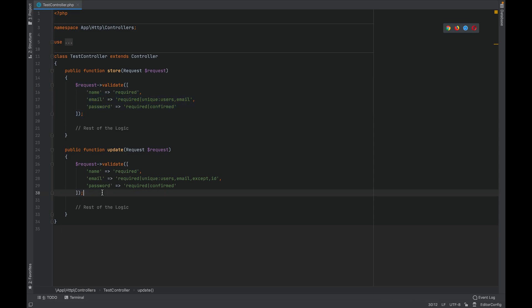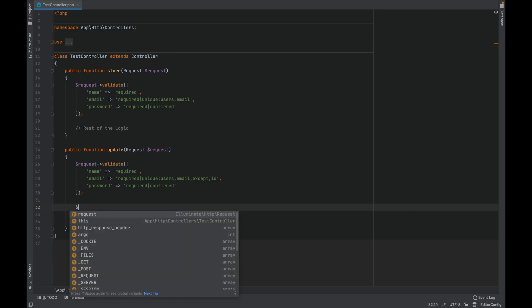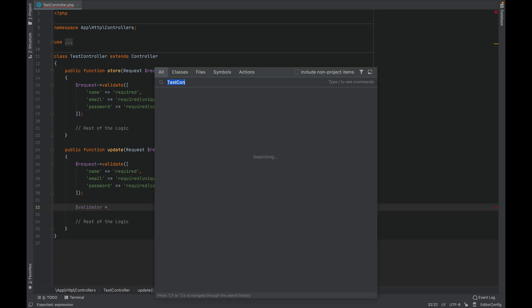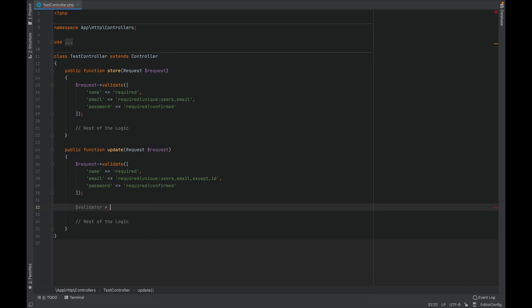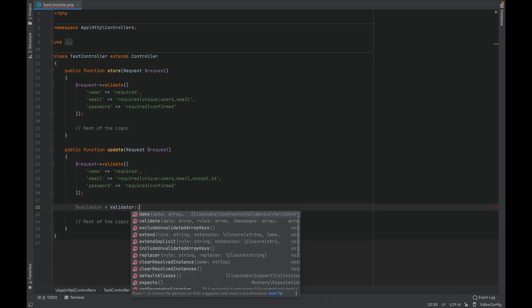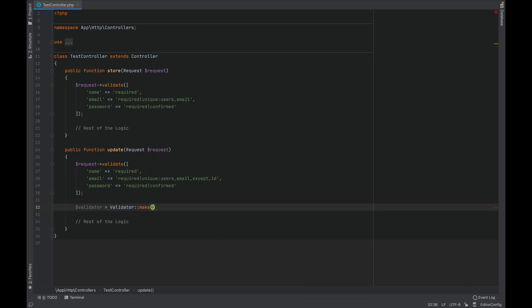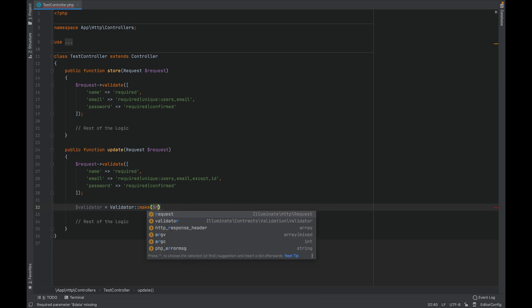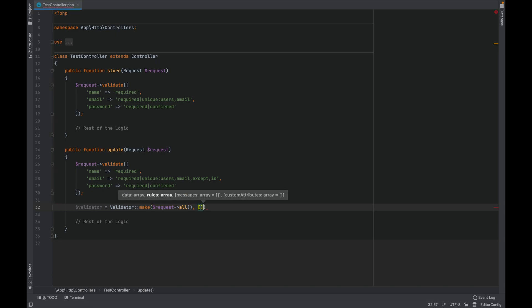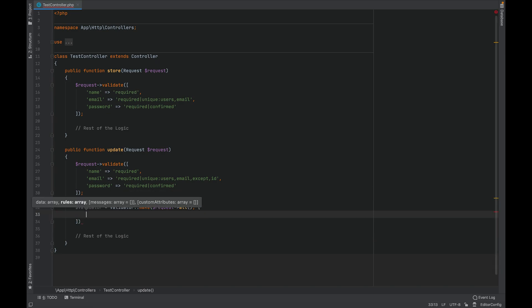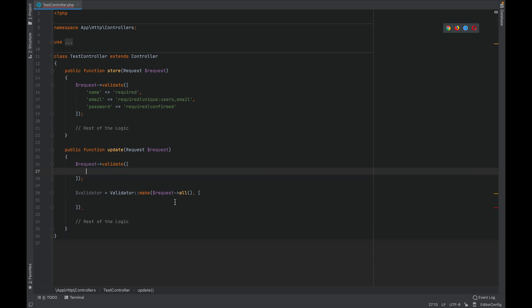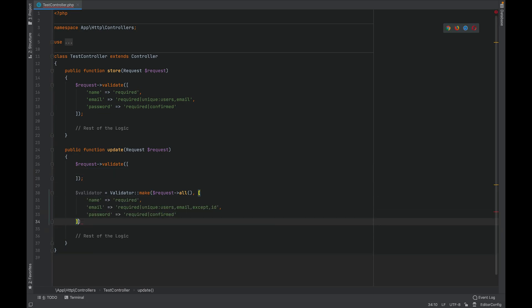The second way is using the validator make method. So we do validator equals validator make and we pass in an argument. The first one is the data or the attributes from the request. The second one is the rules, so let's copy paste these. The third argument is the custom messages array.